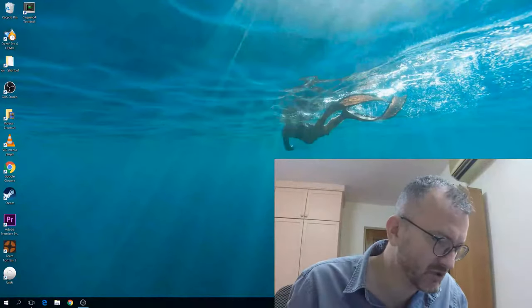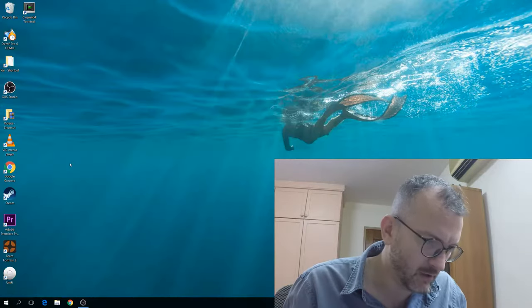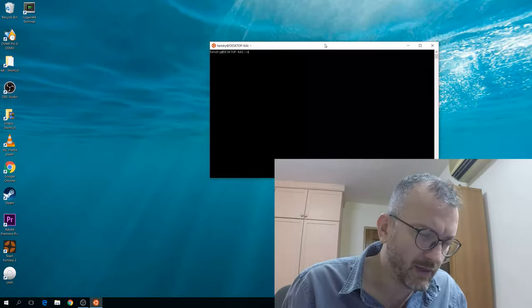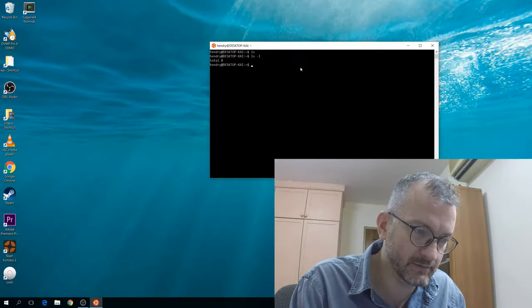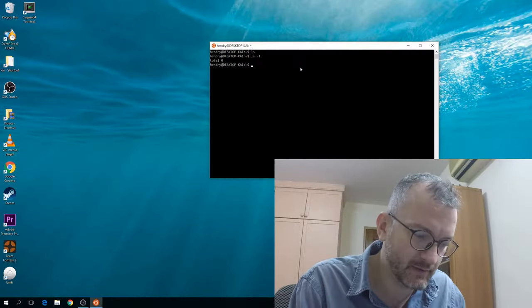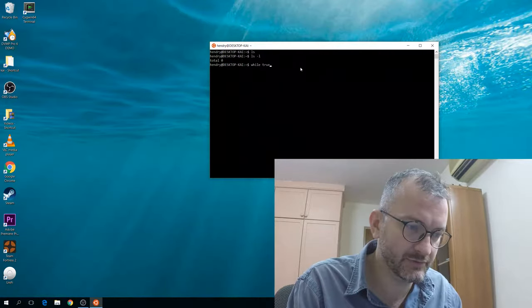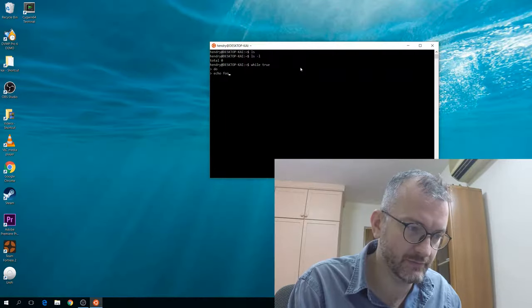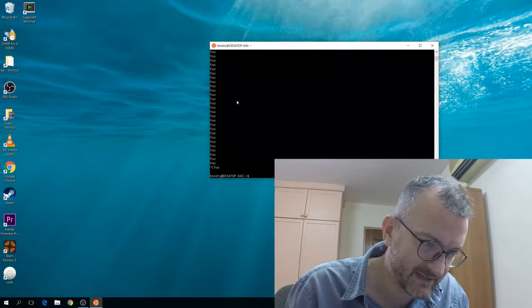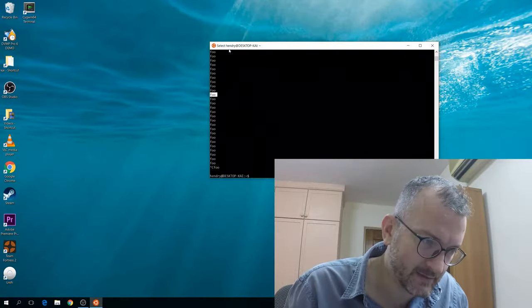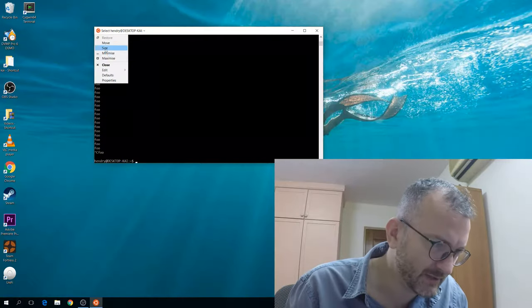Hey guys, I just want to show you the bash terminal here on the preview. What I found interesting is the copy and paste stuff in the terminal, so as you can see here...